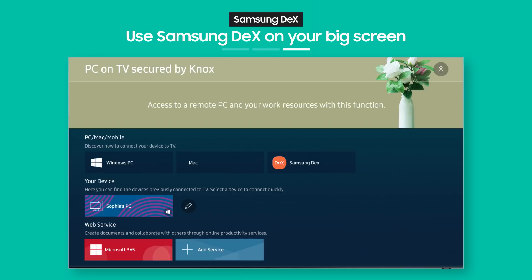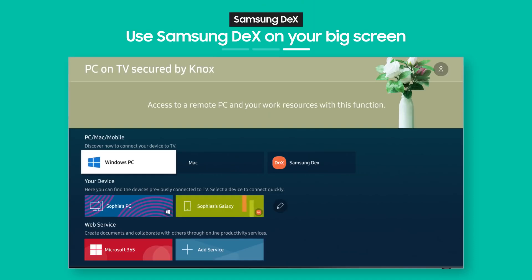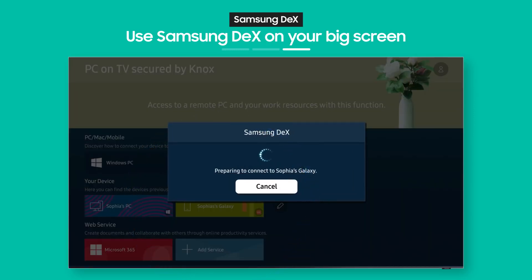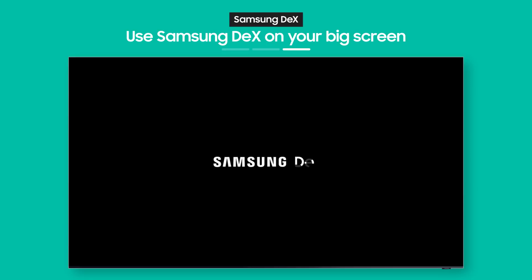OK, so the connection you made from your phone is now saved on your TV. So you can pull up Samsung DeX again anytime you want.